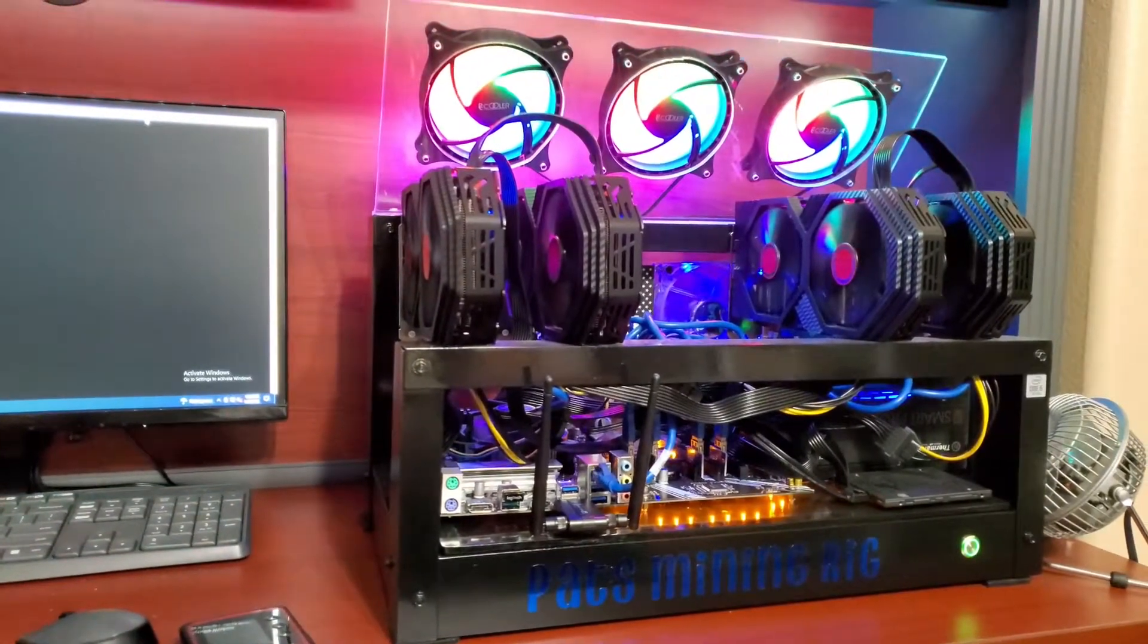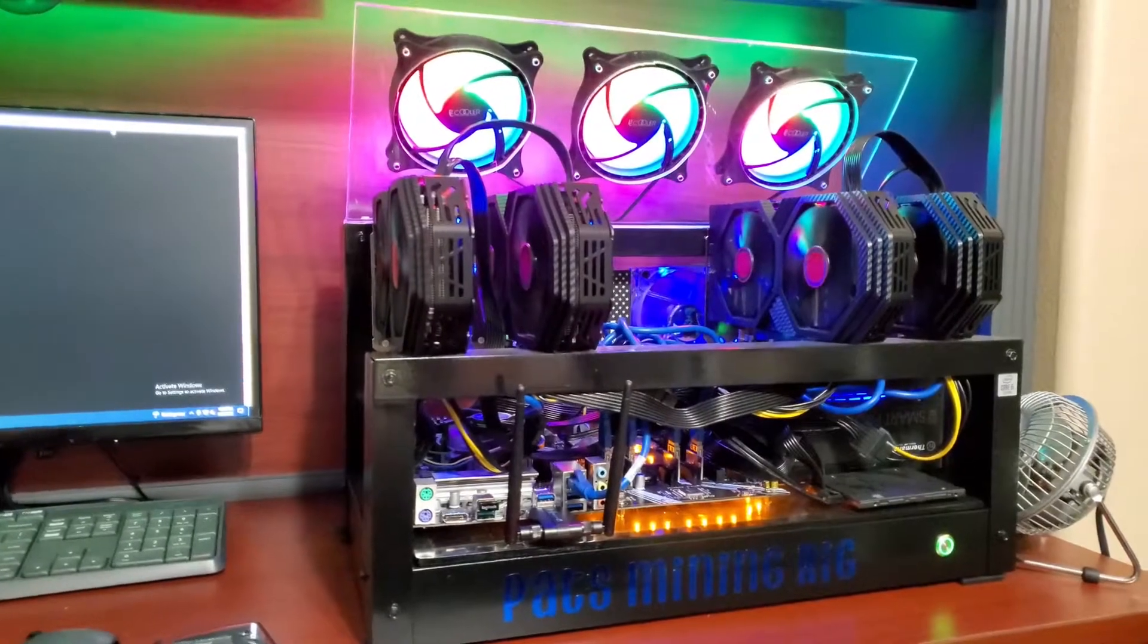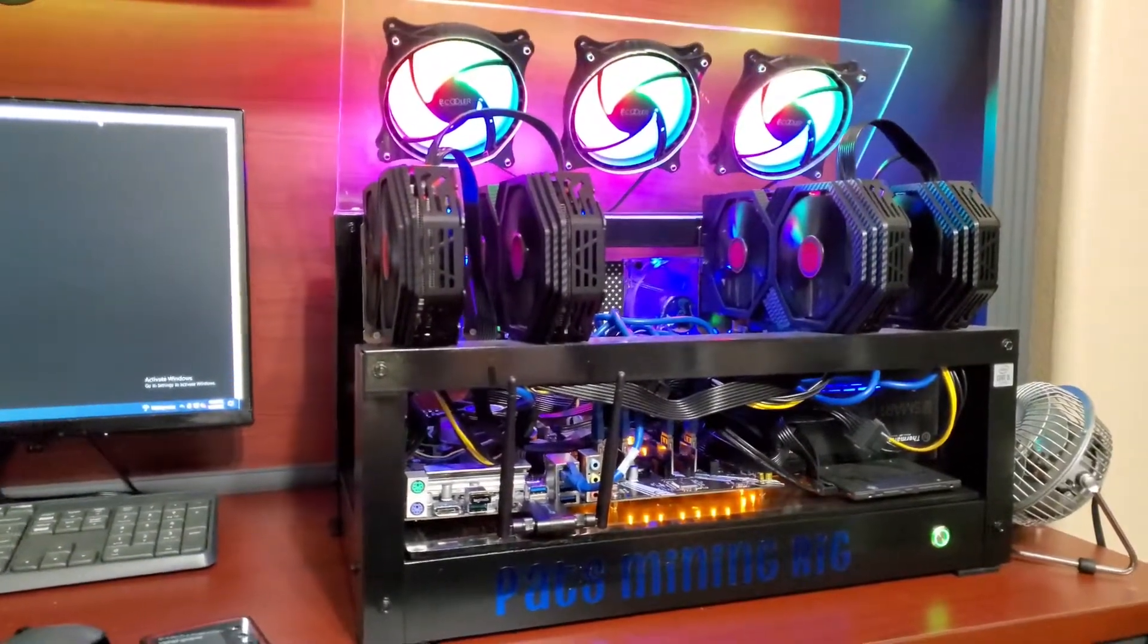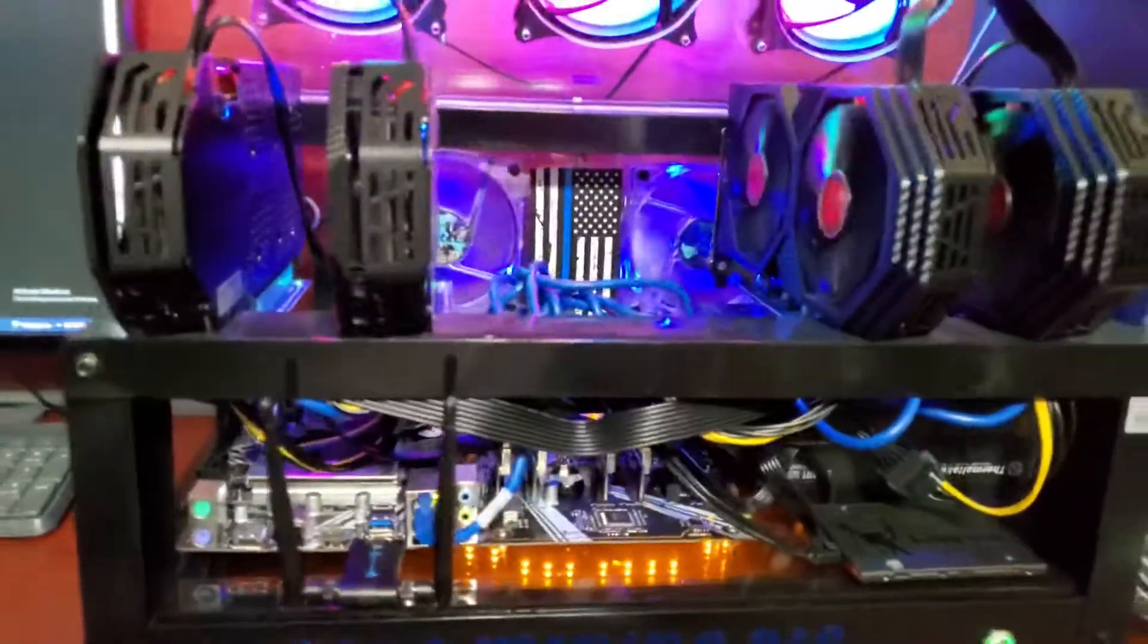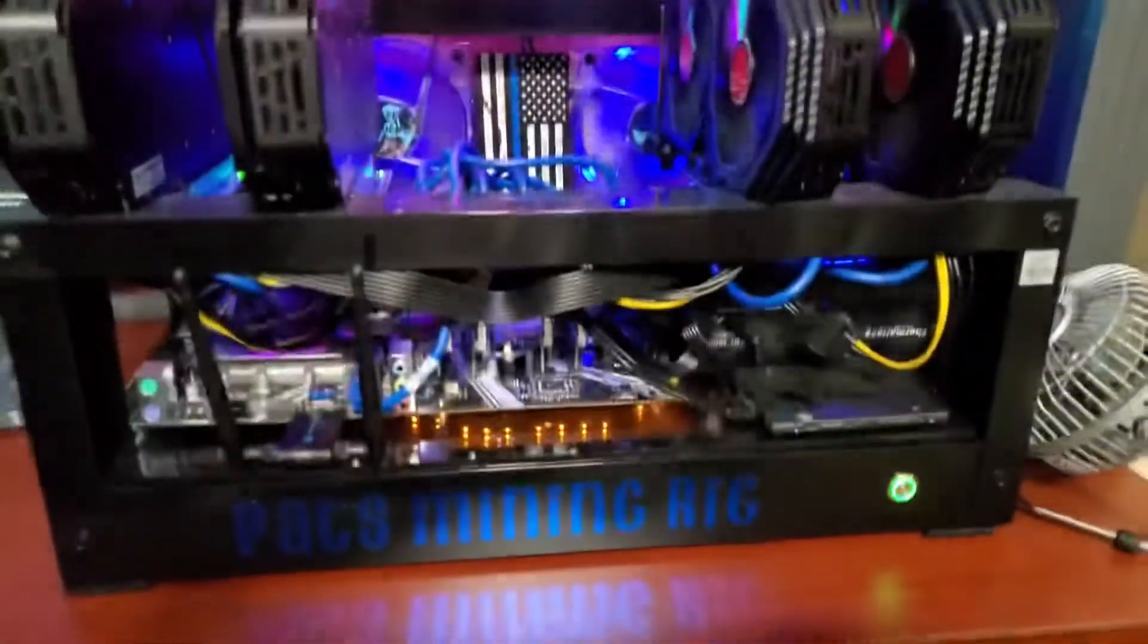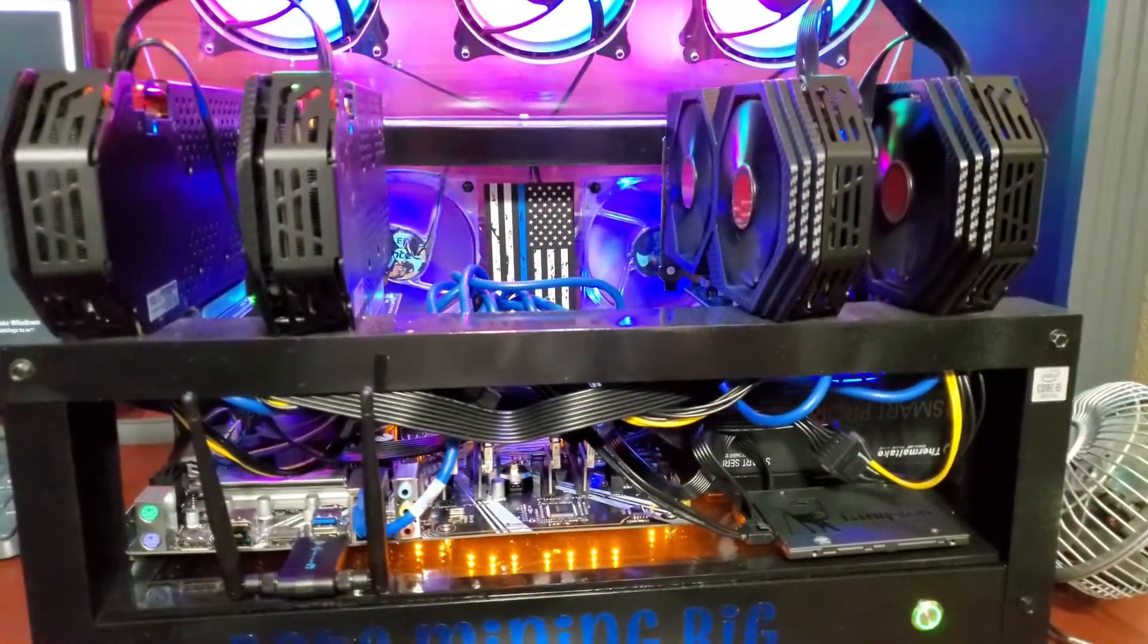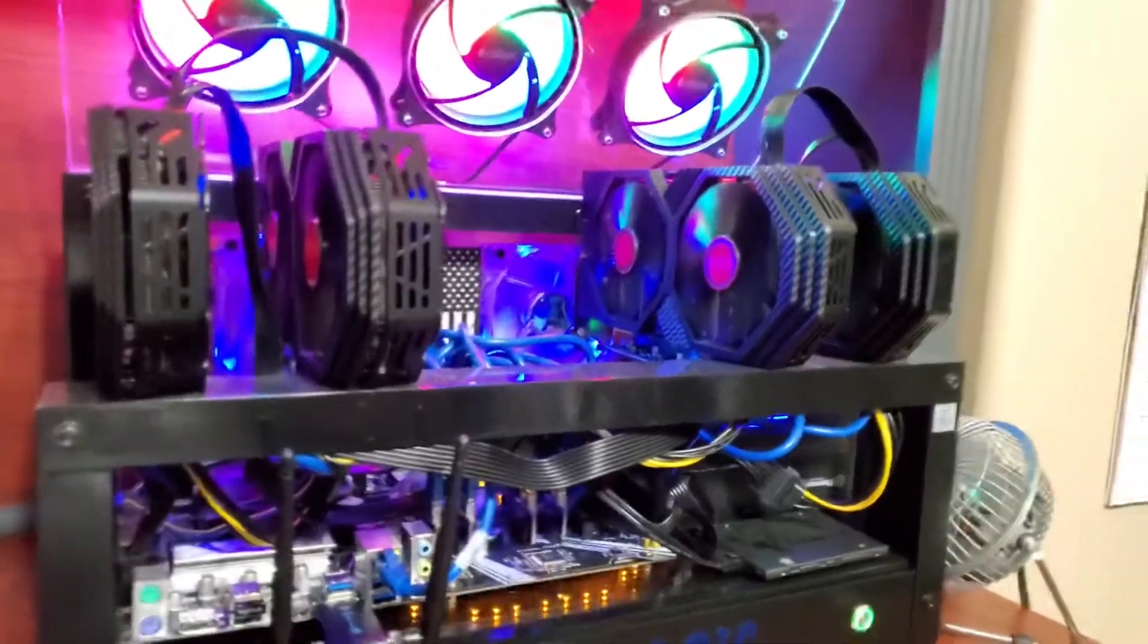I spray painted it black to make it look a little good. I got my little flag in the middle with the blue line, got two fans in the back, three up top. I also have each RTX with two fans each.